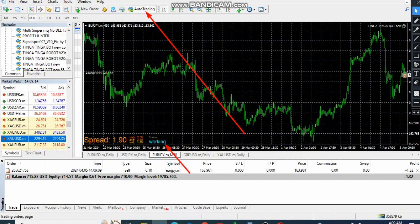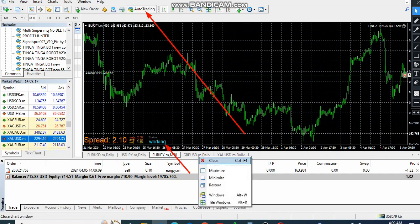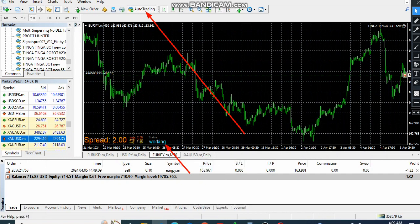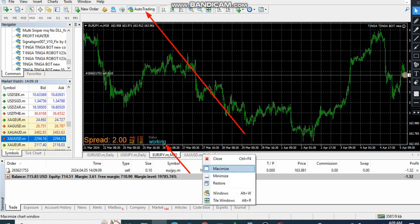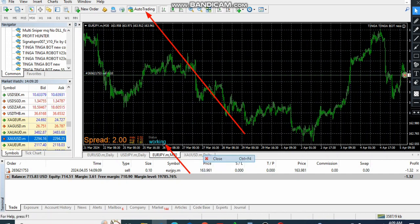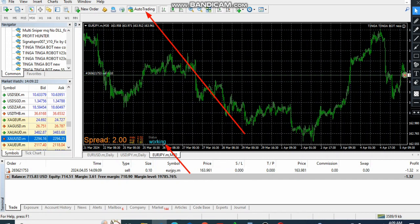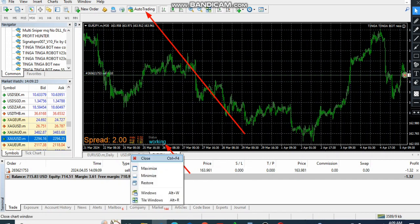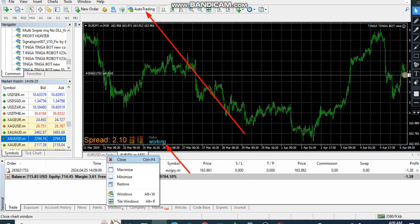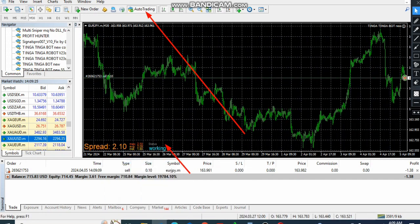As you can see, Euro JPY has taken a trade, so we are going to use Euro JPY. Then we close all other pairs — we close all these pairs — so we remain with only Euro JPY.